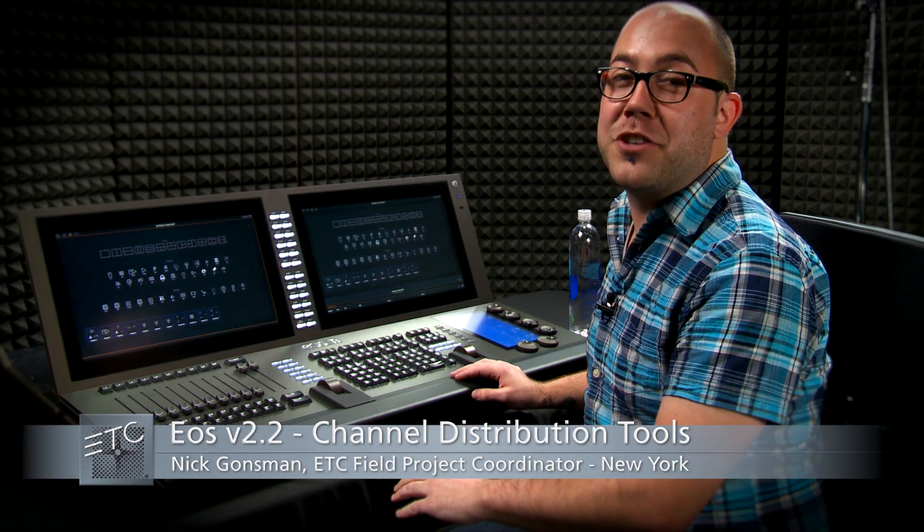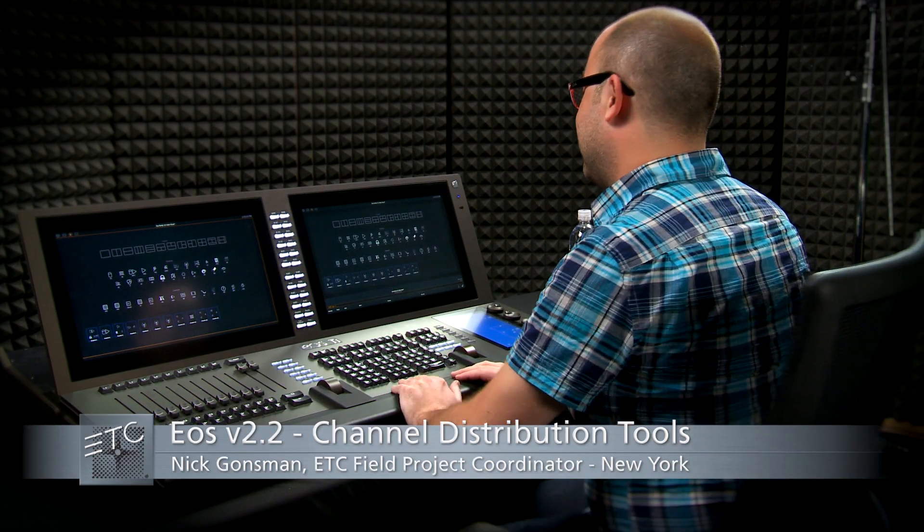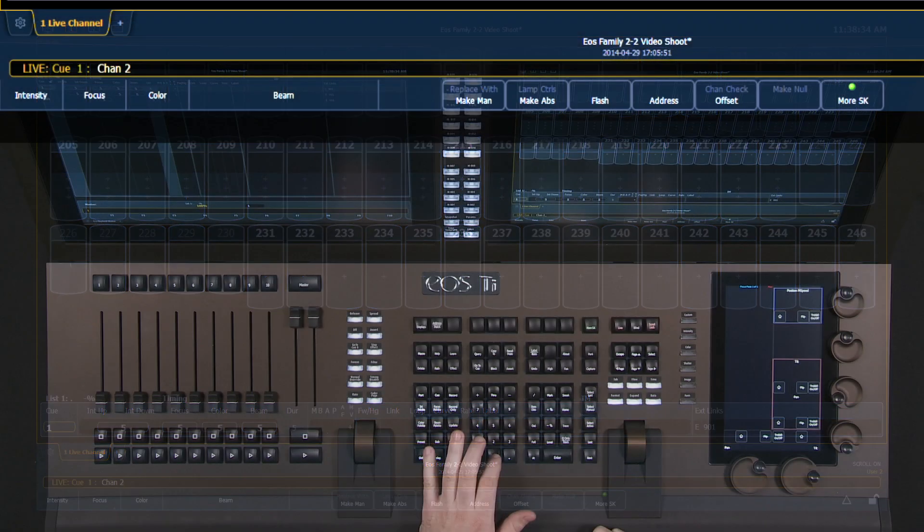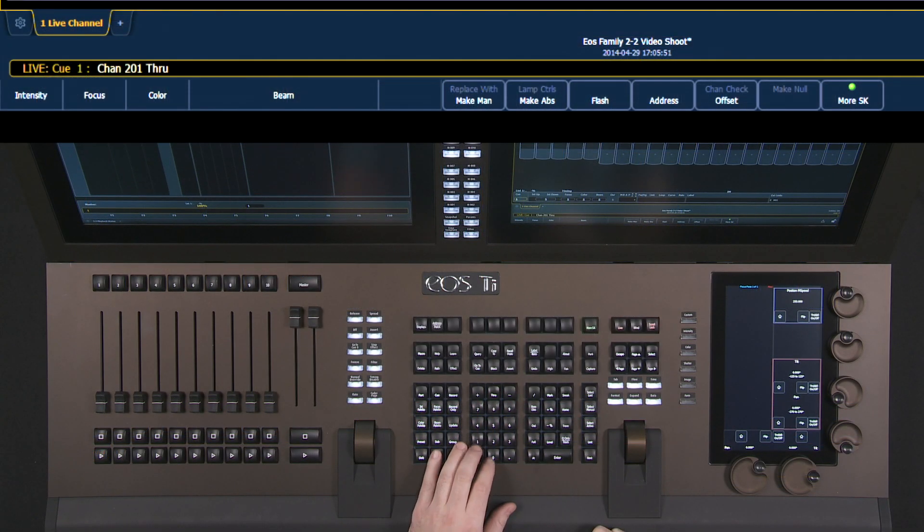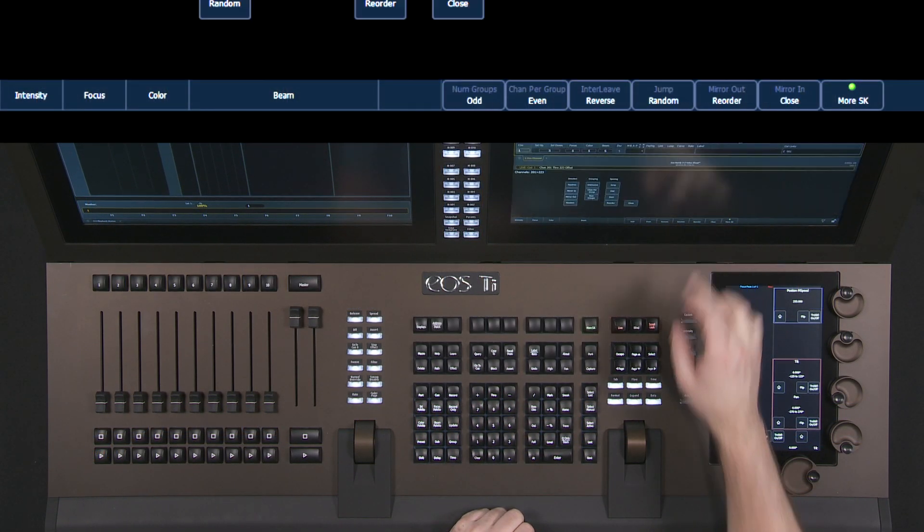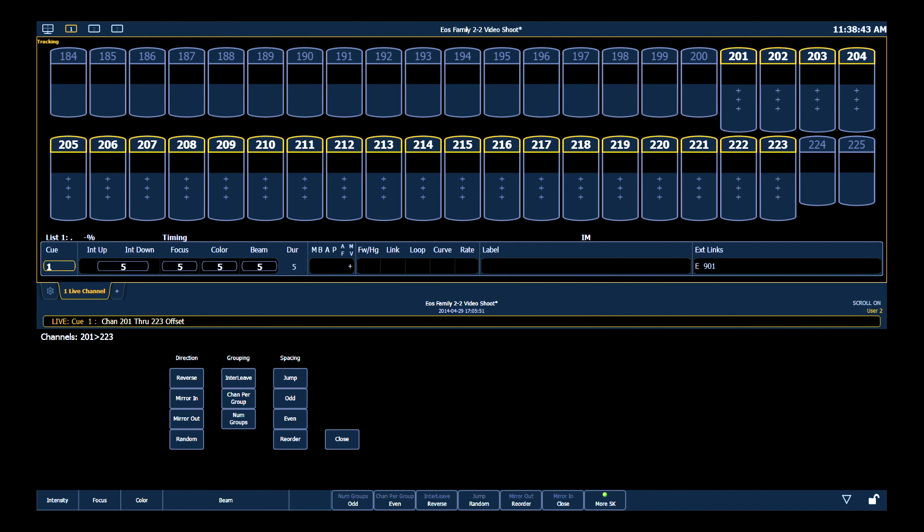Let's take a look at channel distribution tools now. The offset tool, which has existed for a long time in EOS Family Software, now has a bunch of functionality added to it as well. If I grab a range of channels and put offset on the command line, I now get my CIA populated with a whole bunch of different tools to change the order in which these channels run. I also keep a live display up here. So as I change them, this channel's display is going to show my subgroupings as I change things.